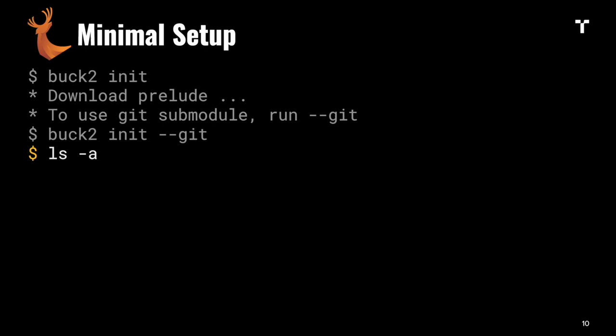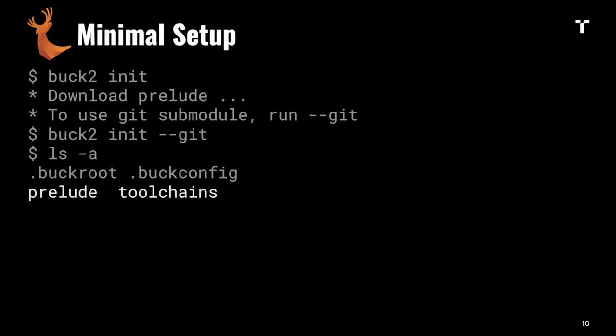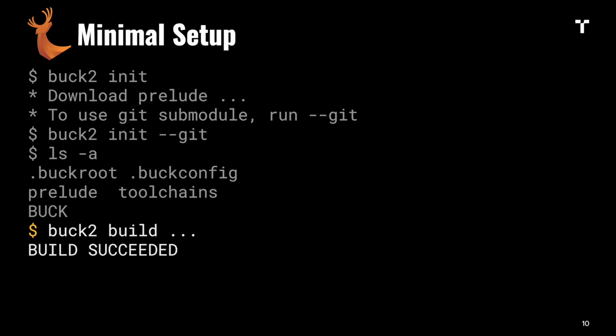You get a .buckroot file which defines the root of the project, similar to the workspace, and a .buckconfig file which defines the project config. You get the prelude and toolchains, which defines the standard compiler toolchains you're going to use. Buck's version of build files is called BUCK files, and with that you get a working minimal build.